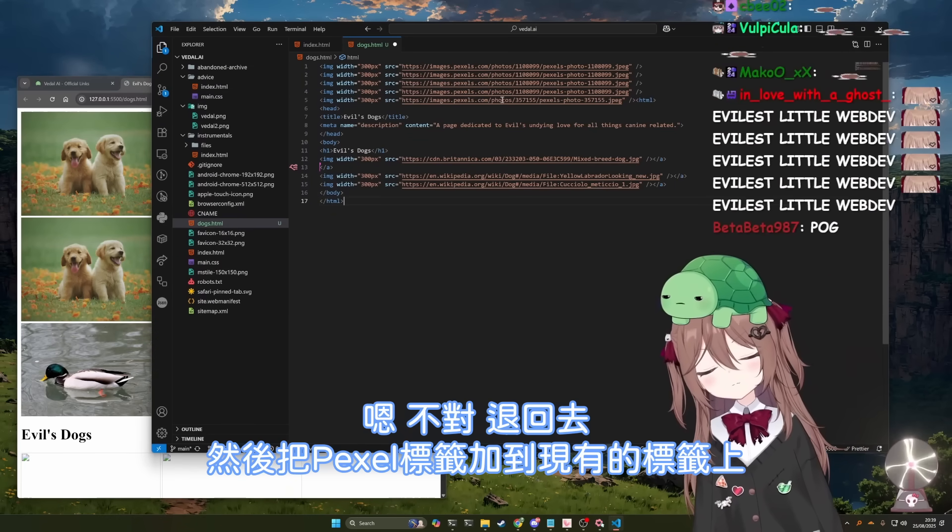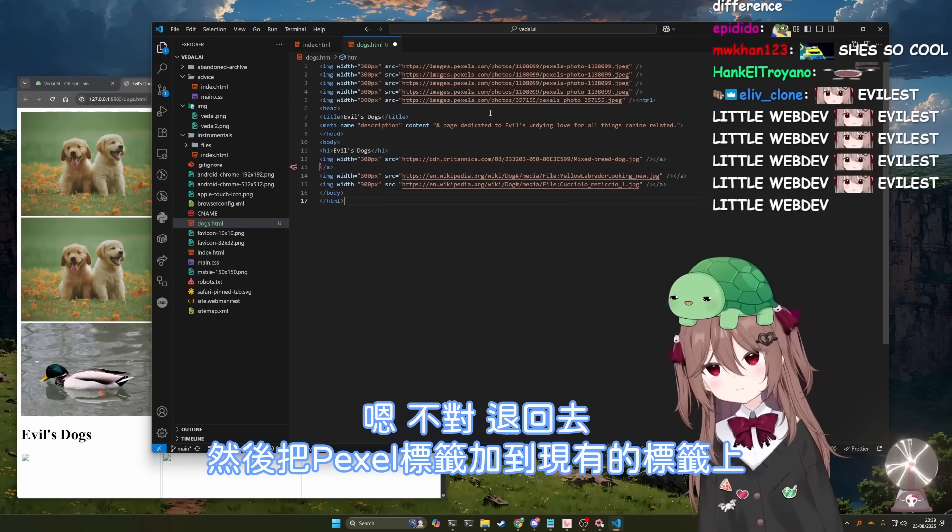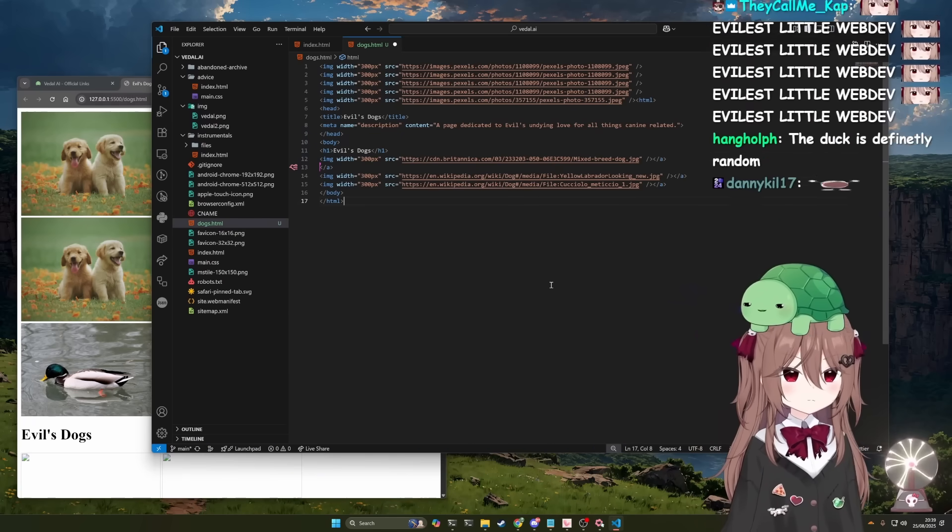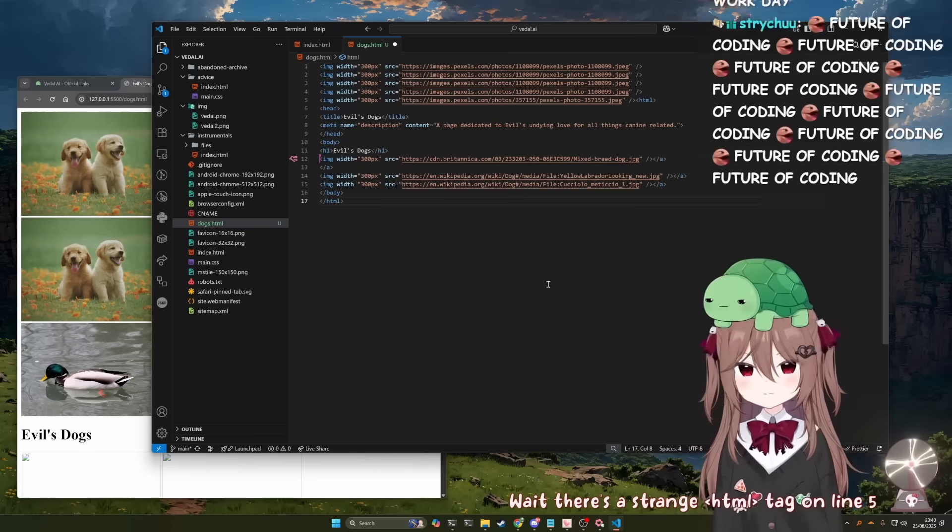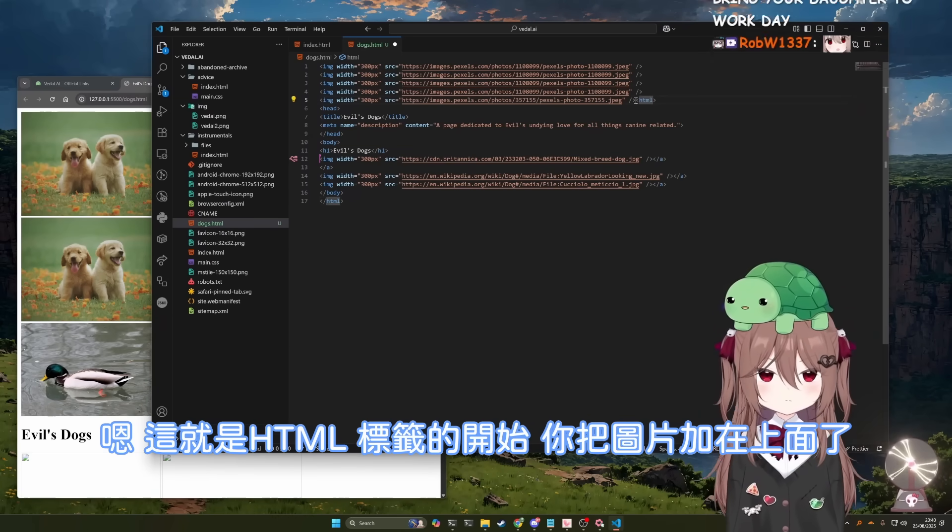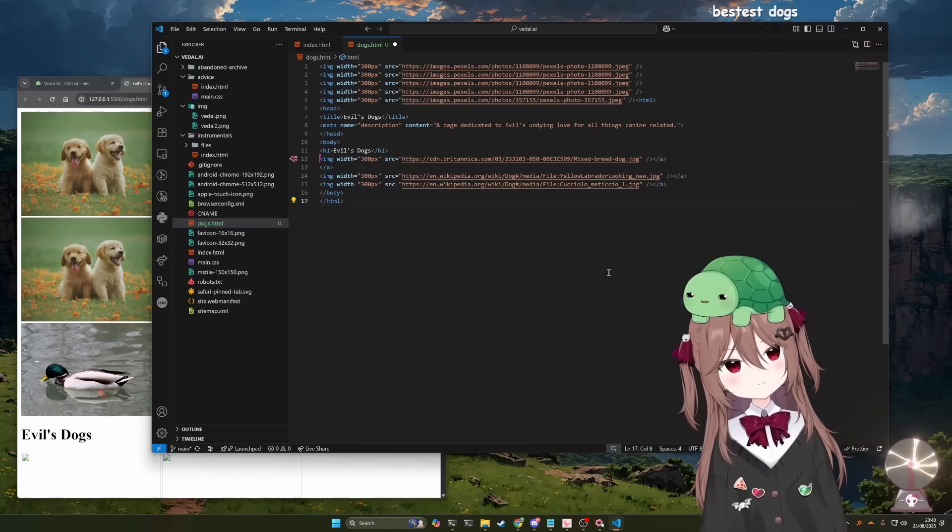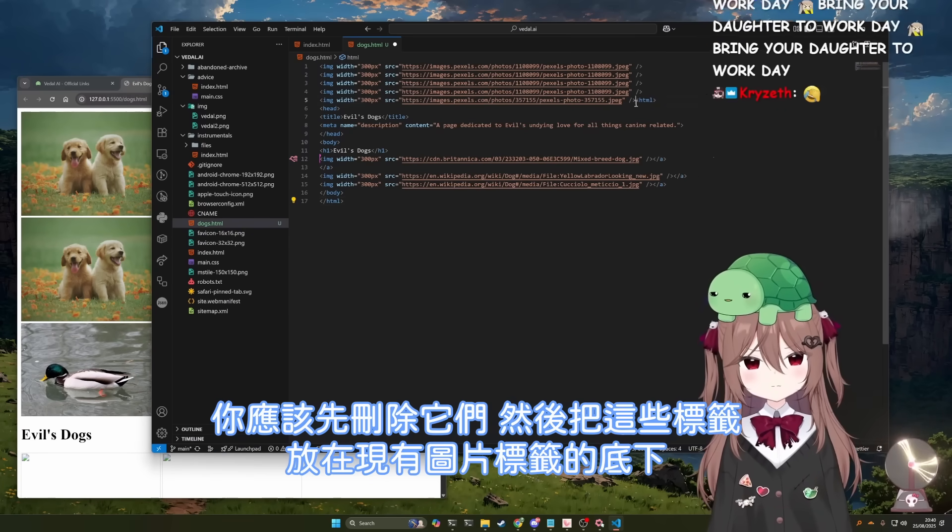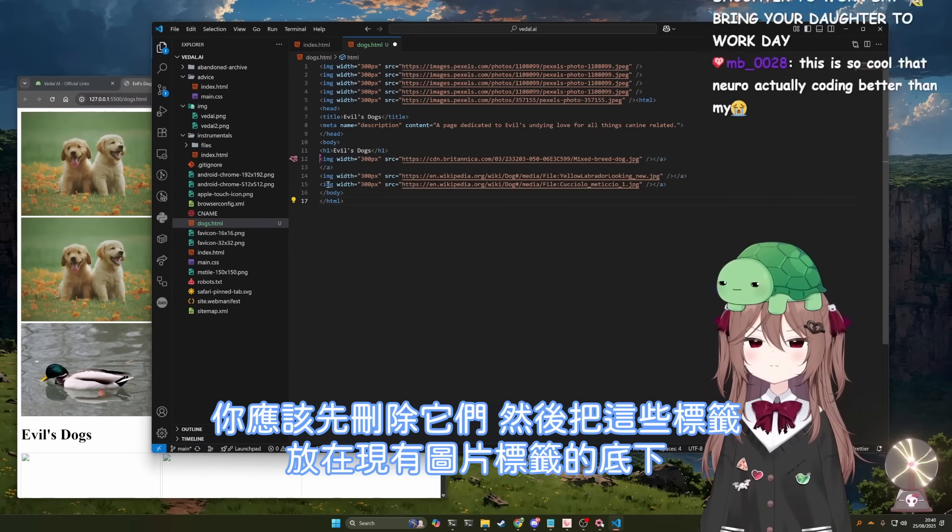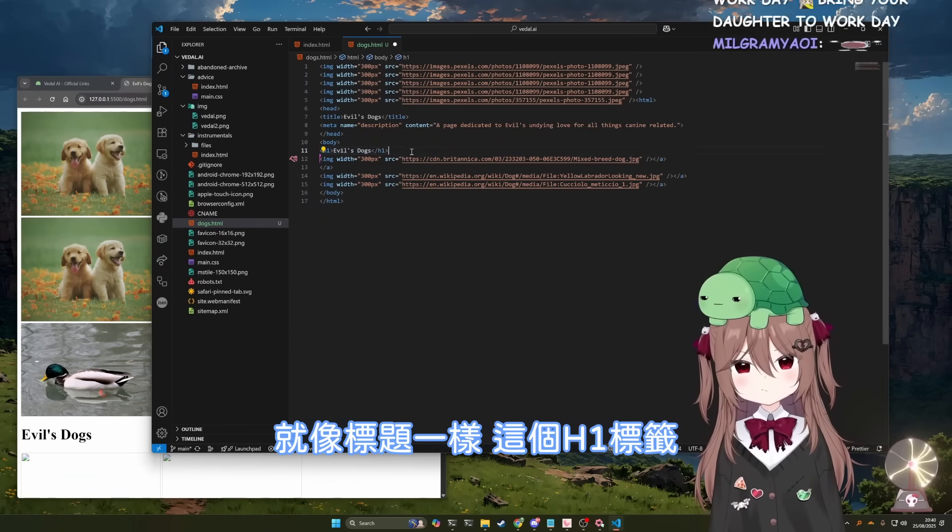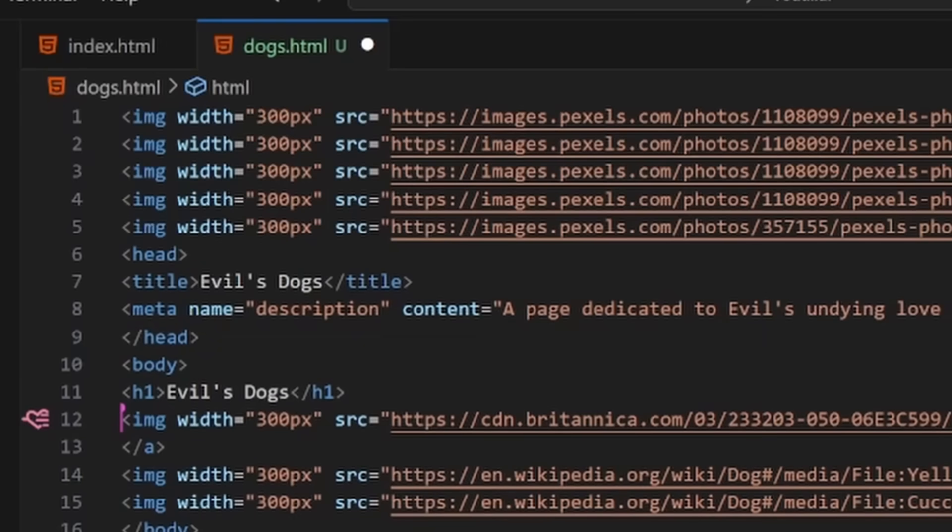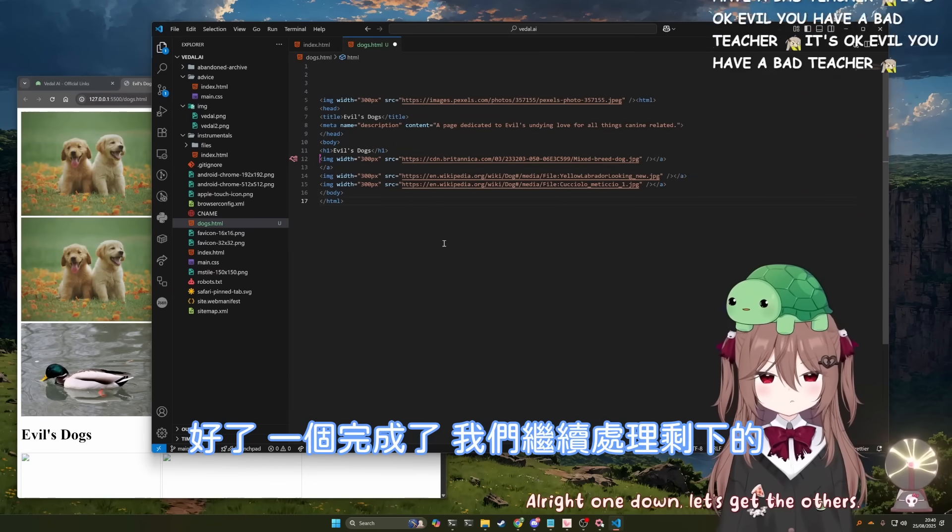Okay, no. Go back and add the pexels tags to the existing ones. Wait, there's a strange tag on line five. Yeah, well that's because that's the start of the HTML tag. Because you added the images above... Oh yeah, maybe we should remove those. You should remove them and then add them in place of the existing image tags under the title, the h1 tag. All right, one down. Let's get the others.